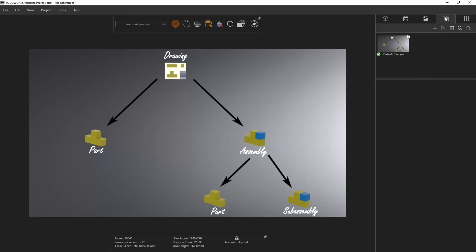Here is a simple diagram to visualize how the references flow between file types. To sum it up, an assembly file cannot display assembled parts if the link to its part files are broken, and same with a drawing displaying views of an assembly or parts. If you need to send files to someone, how do you gather all of the reference files? This is where the Pack and Go feature comes into play.